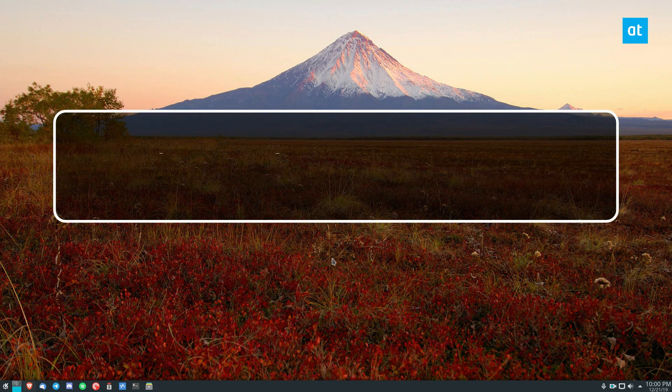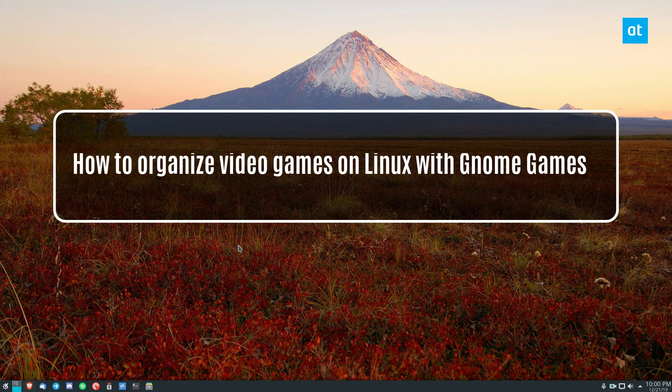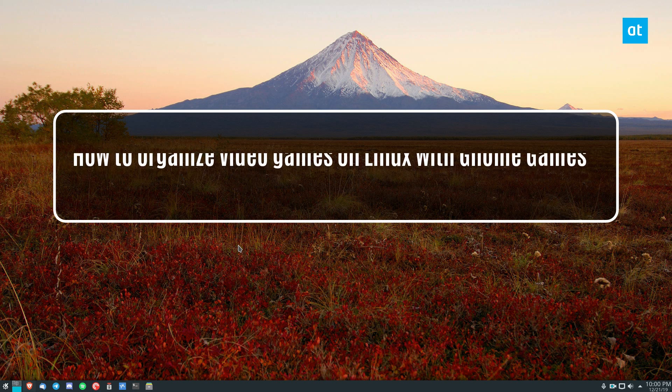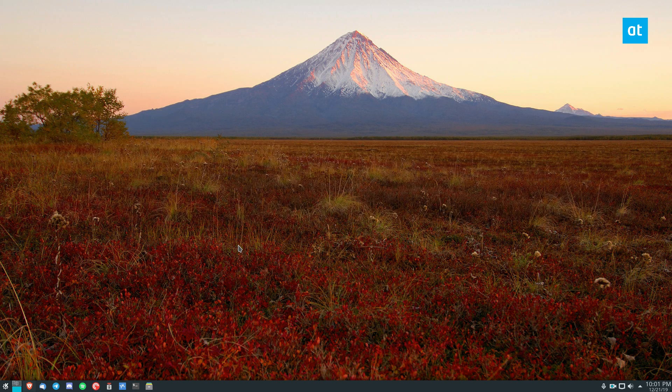Hello everyone, Derek here from Addictive Tips. In this video I'm going to show you how to set up your video games in Gnome Games.